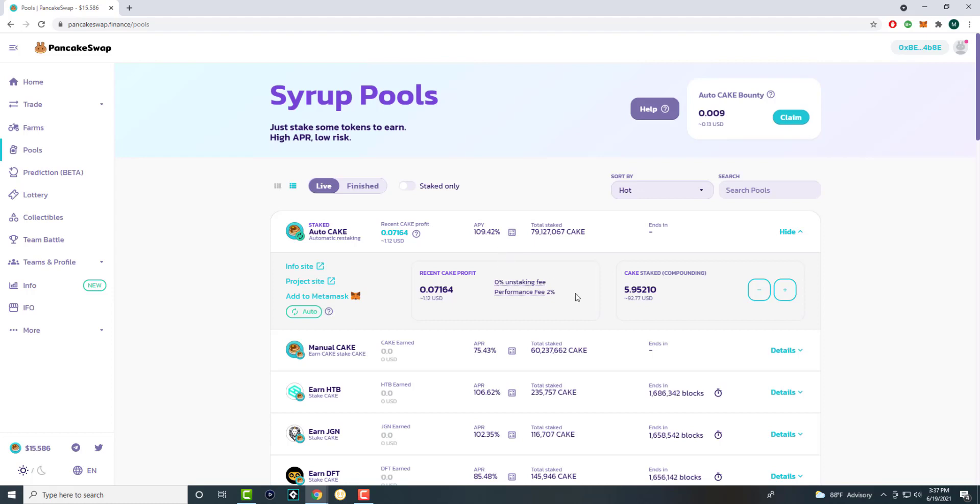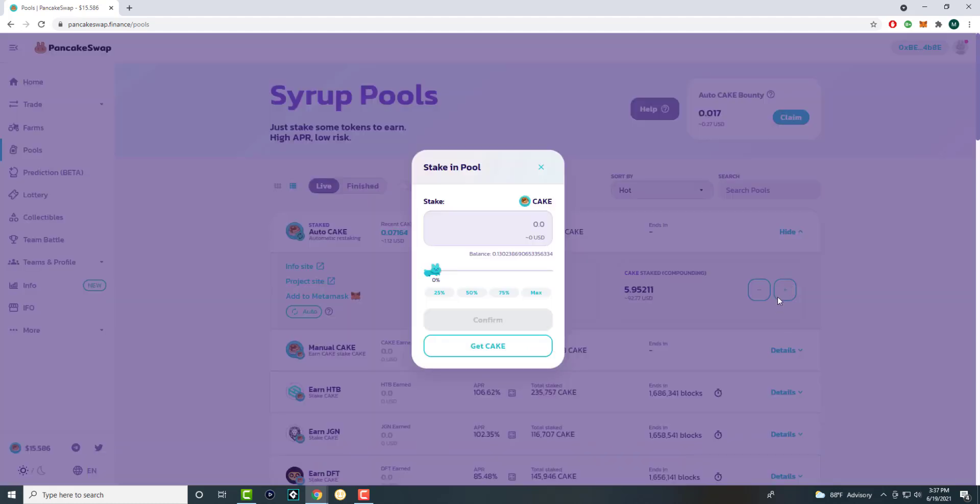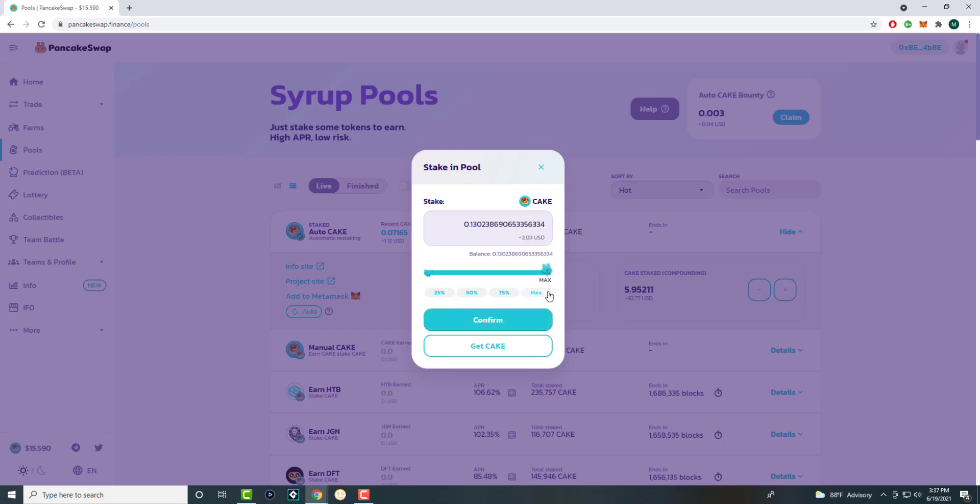Now, if you're staking for the first time, the way it works is you go to the pools. Once you have the cake token swapped and in your wallet, you're going to press the plus button here and stake whatever is in your current balance. I converted some BNB left, and I got 0.13 cake, like three or four bucks. You want to press max, and you want to press confirm.